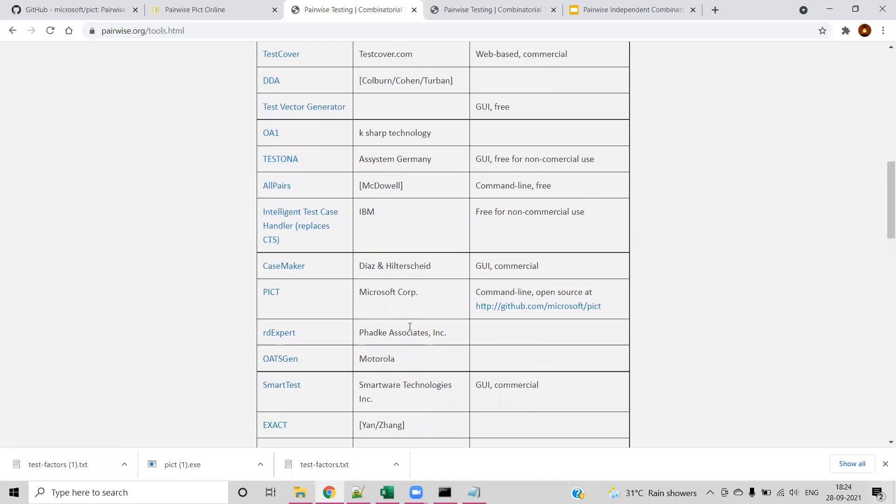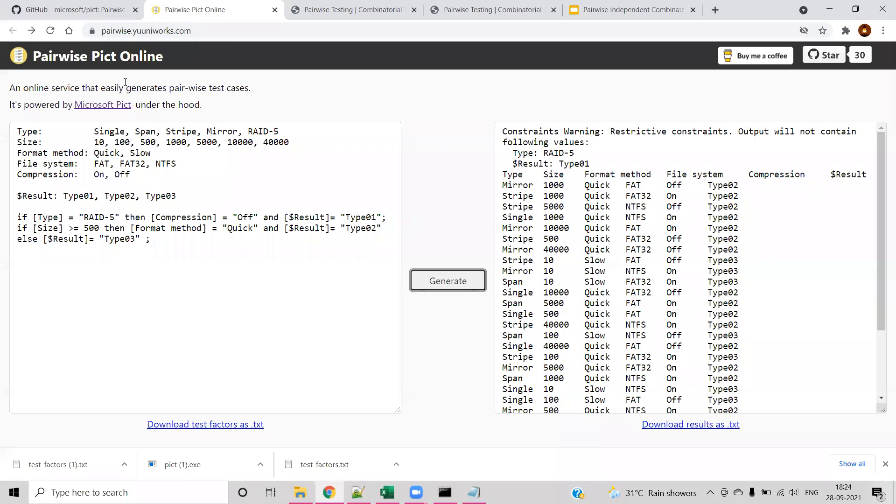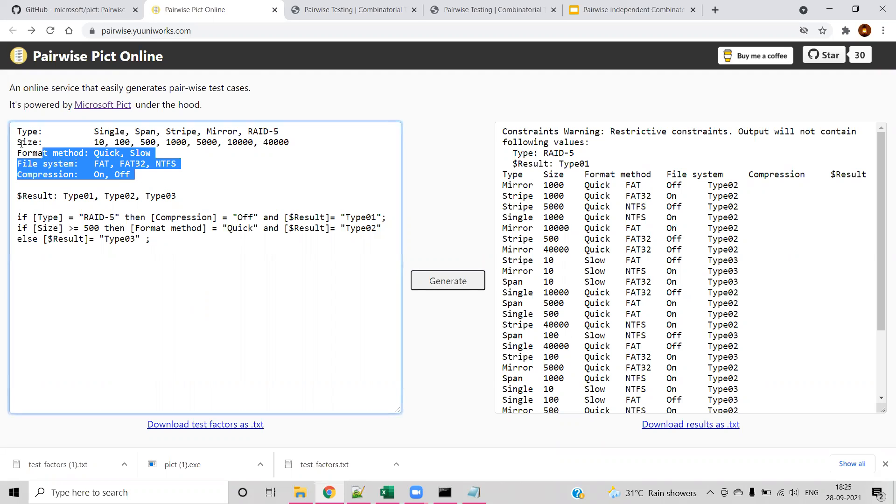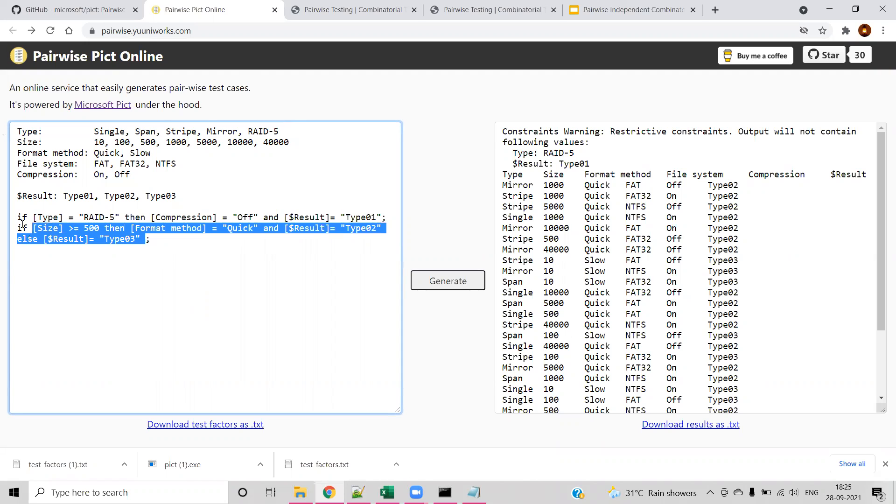Here we are going to use one of the tools called PICT from Microsoft Corporation. It is command line open source. But in order to understand the actual output generation, we will be going to one of the GUIs called pairwise.teremokgames.com. Here you can see the different kinds of fields and values as we mentioned earlier, and different conditions.